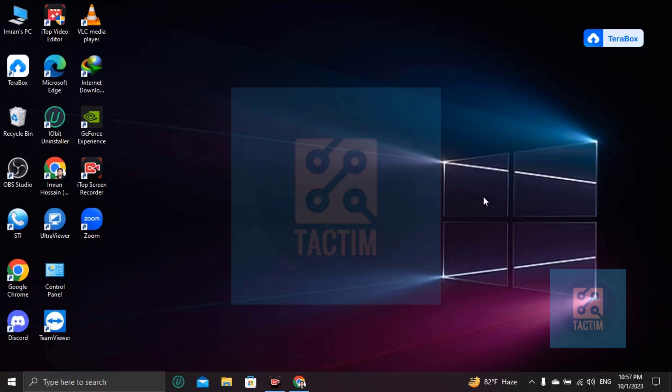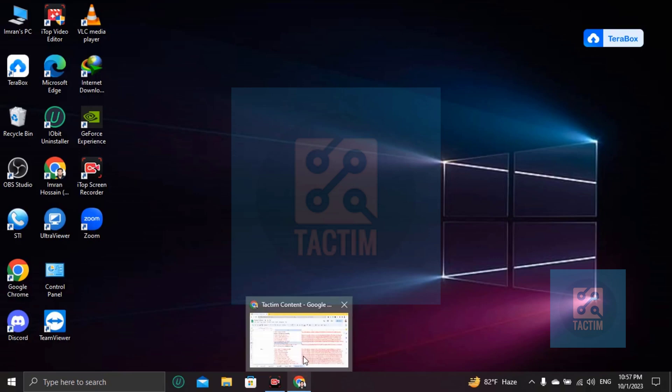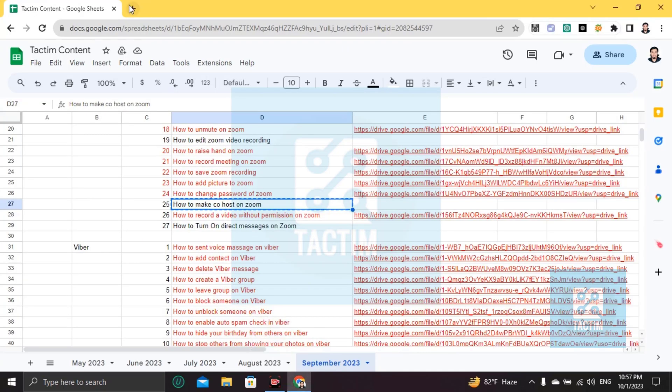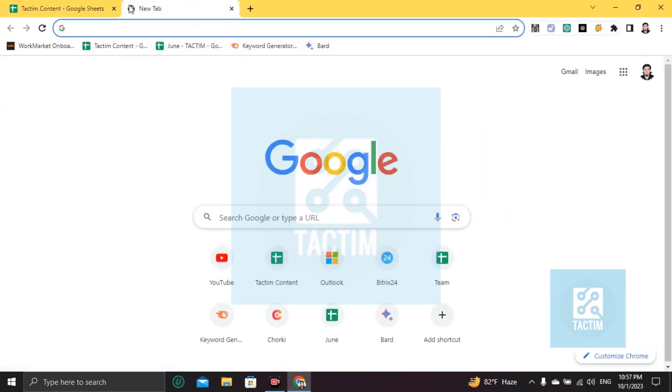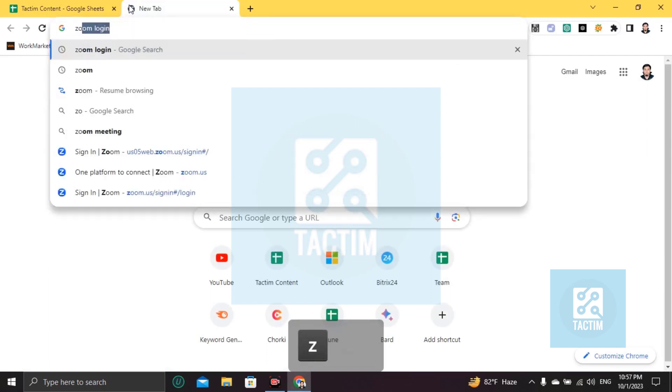Hi guys, welcome to Techdom channel. Hope you are doing well. In this video, I am going to be showing you how to make co-host on Zoom. So let's go to Zoom first and login to your Zoom account.